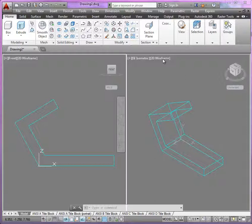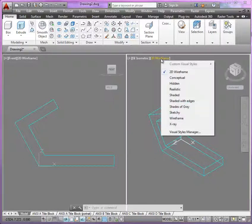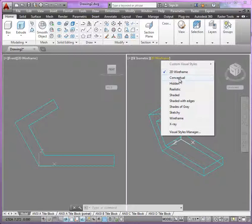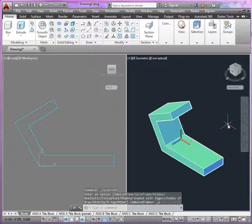You'll notice at the very top of each of the viewports, you can easily change the visual display style. This way, you can better visualize your model.